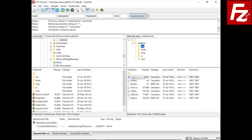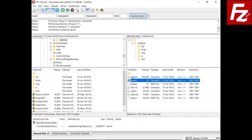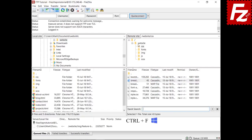For example, type the letter B, then type the letter R. FileZilla first selects the file starting with B and then the first file starting with BR. This type of search is applied within the current listed files. If you just want to find files with a given name, open the Quick Search box by pressing Ctrl+F.